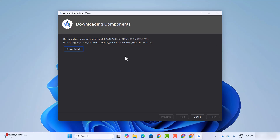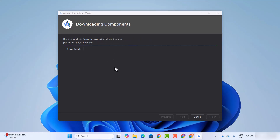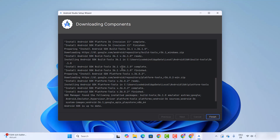Now we just need to wait for the download to finish. Once it's done, it's going to install all the components. In between, you might see pop-up windows asking 'Do you want to allow this app to make changes on your device?' — just press yes. Once the setup is finished, you'll see the finish button.